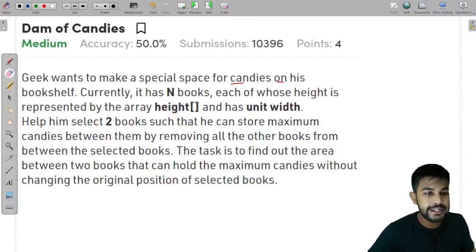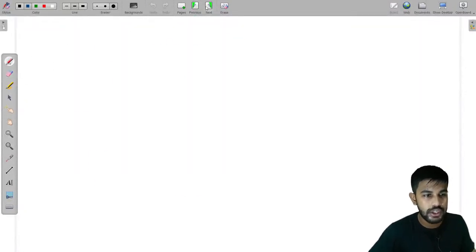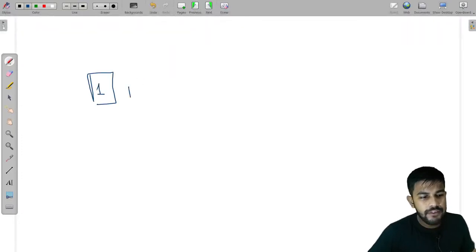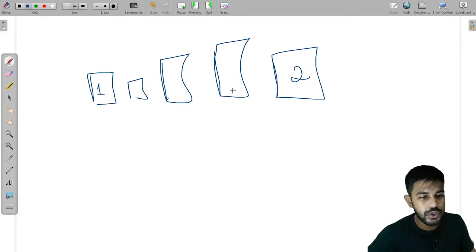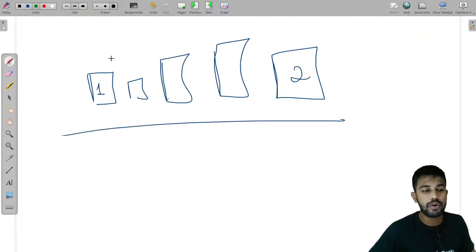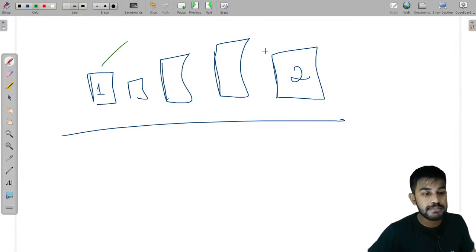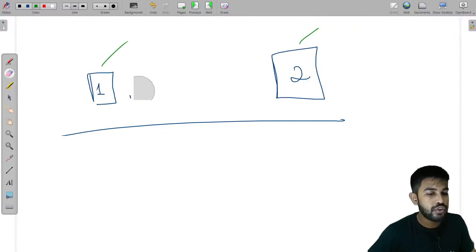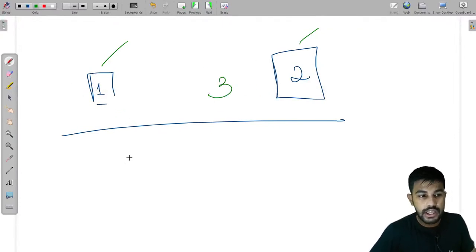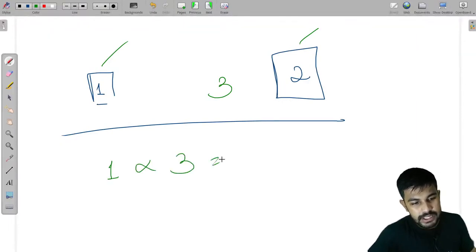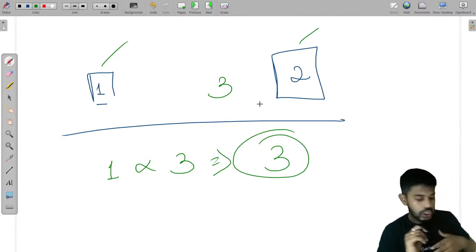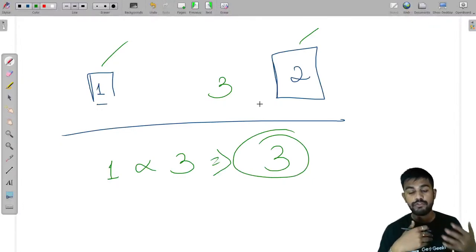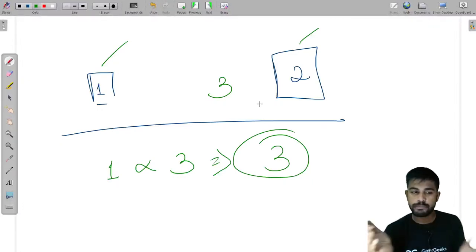Now suppose we have a bookshelf of height only 1, and there are three or four bookshelves. We have one more bookshelf of size 2. We decided we would keep the candies between this book and this book, so we remove the three in between. One is smaller and there are three spaces, so 1 multiplied with 3 equals 3. That is height into width. Am I clear with this idea?